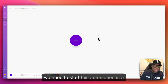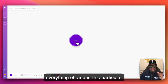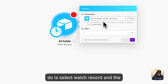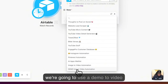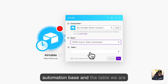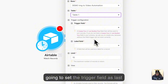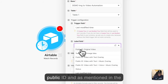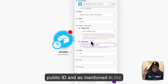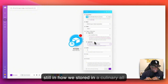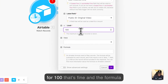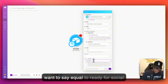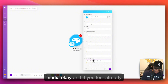The first piece we need to start this automation is a trigger — that's what sets everything off. In this particular case, we are going to use Airtable. We'll select 'Watch Record', the base we're going to use is the 'Demo Image to Video Automation' base, and the table is Table One. We'll set the trigger field as 'last modified', the label field as the public ID, set the limit to a hundred, and the formula we're going to use is status equal to 'Ready for Social Media'.